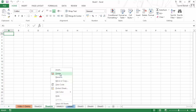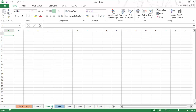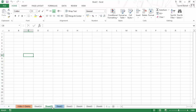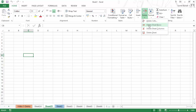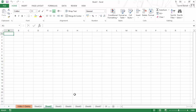You can also delete a sheet from the ribbon. If you are working on a sheet, go to the Home tab and within the Cells group you have the Delete option. Click on it and choose 'Delete Sheet', and as soon as you click, it deletes the entire worksheet.